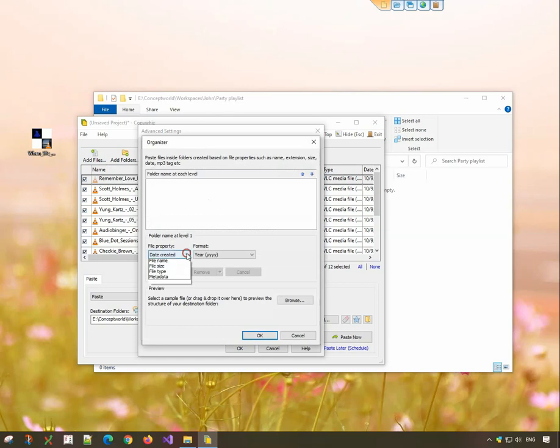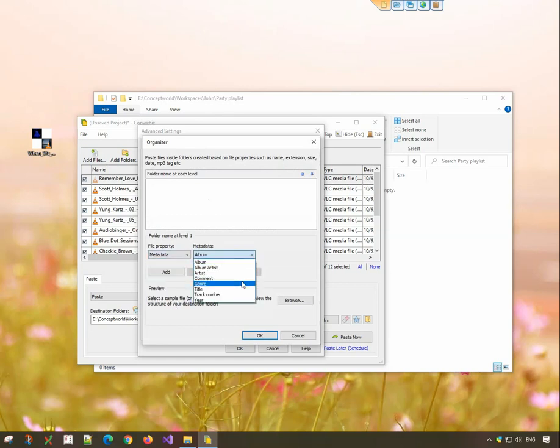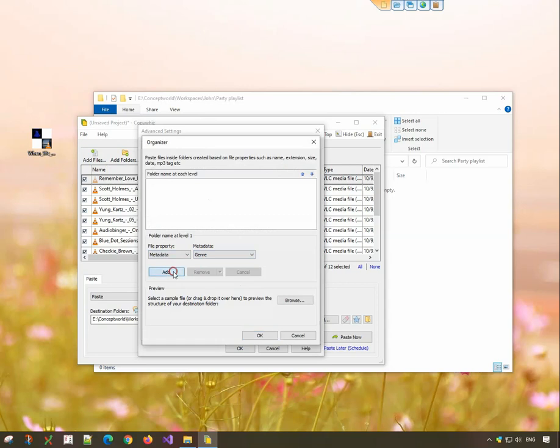Under the file property, choose metadata. Choose the metadata for the folder structure. You can choose multiple as well.